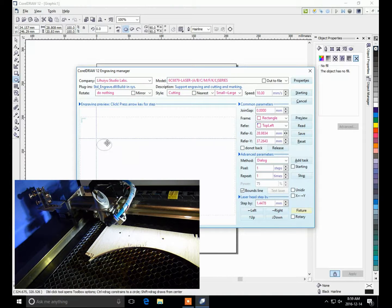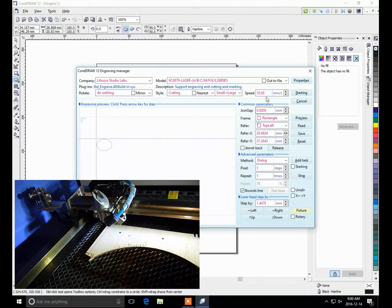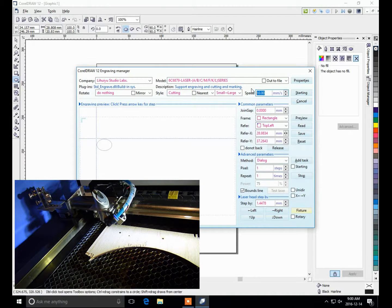The other things that you need to set on this screen is the speed of cutting. It's a bit similar to the big laser. Like 10 is a fairly good cutting speed.